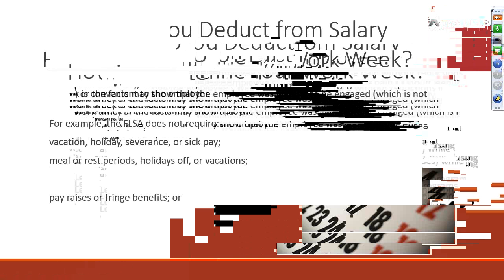Next misconception is an employer decision about overtime for benefits. The FLSA does not provide wage payment or collection procedures for an employee's usual or promised wages or commissions in excess of those required by the FLSA. However, some states do have laws under which some claims may be filed. Also, the FLSA does not limit the number of hours in a day or days in a week an employee may be required or scheduled to work, including overtime hours, if the employee is at least 16 and the employer gets to decide what is work time. Some things that the FLSA does not require: vacation, holiday, severance, sick meal, rest period, holidays off, vacations, premium pay, pay raises, or fringes.